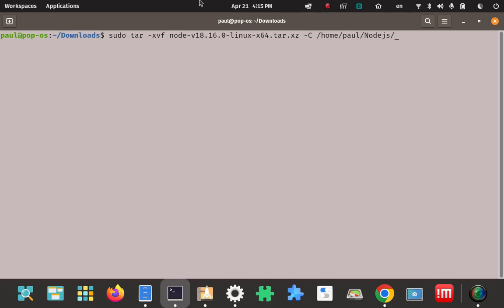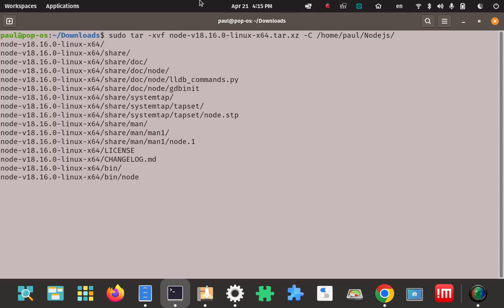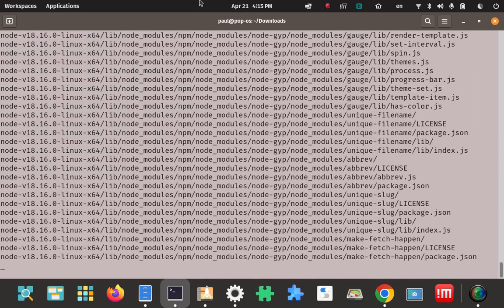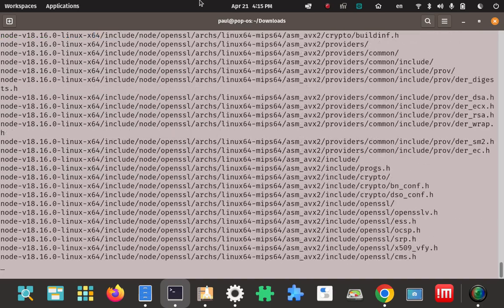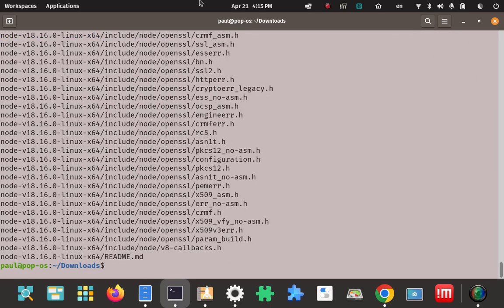Go ahead and press Enter. What you're seeing now is the v flag showing what it's doing — that was pretty quick. If you don't have the v flag you won't see all this output, but it's good to have it so you know something is happening.